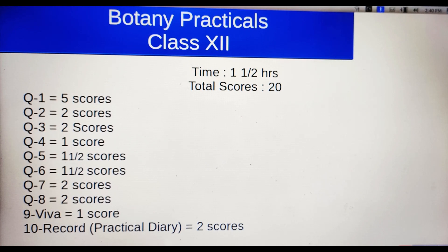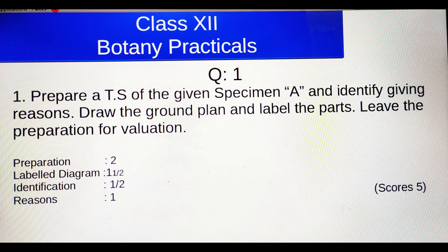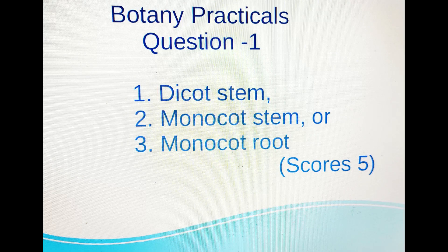The scoring is: 9 plus 5 plus 1, last 10 is a record or practical diary which is 2 scores. That's the total of Botany — 20 scores. Question number 1 is 5 scores, and question number 1 has 3 choices.